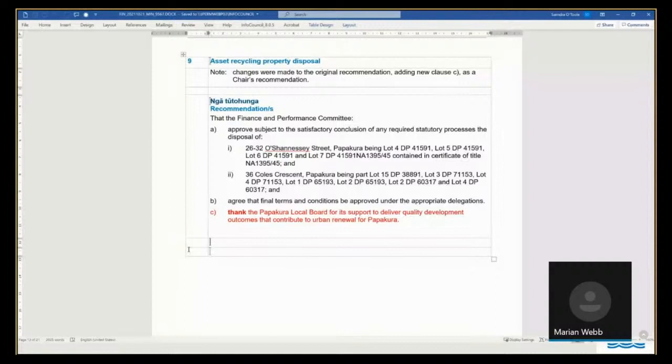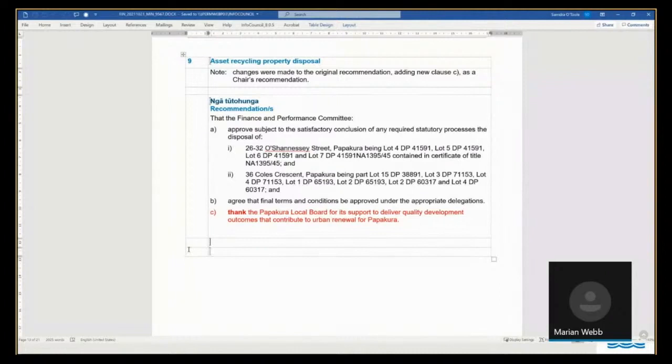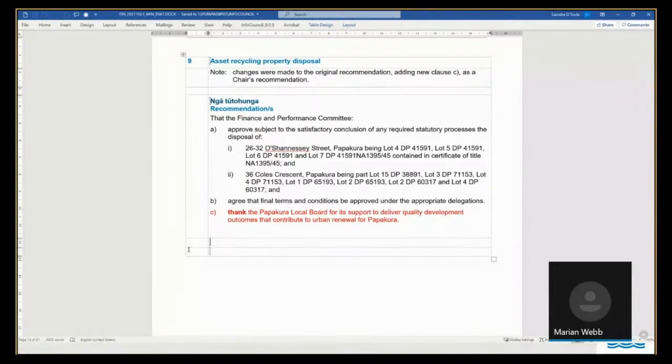Our position at Eke Panuku is that the site was vested as part of a wider subdivision approval, where no consideration was payable either then or now.